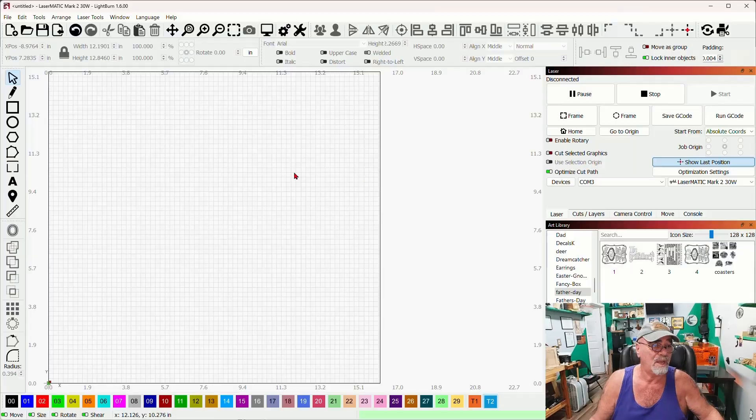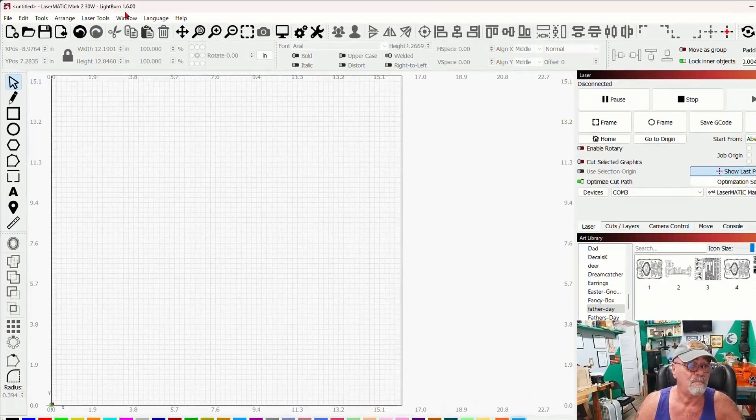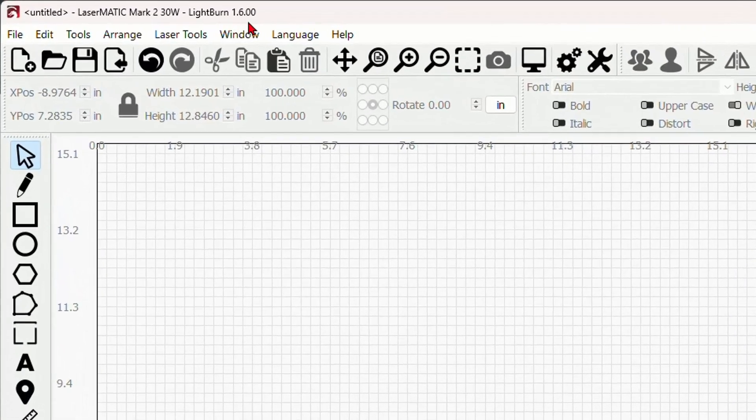Lightburn has made this very easy with a new feature in 1.6 called bundles. Let's jump over into the software real quick and let me show you how you can clone the software in your shop to the software in your home or office in three clicks.